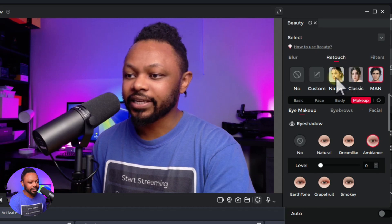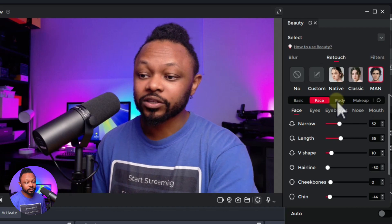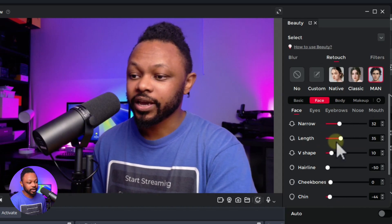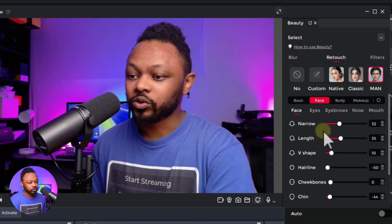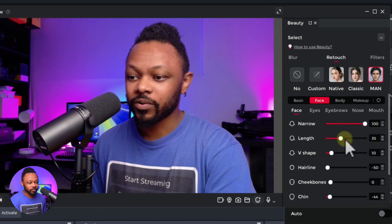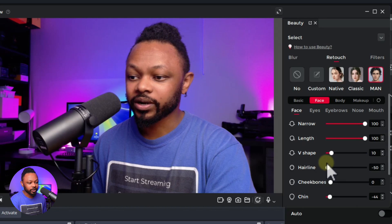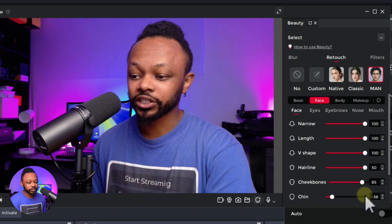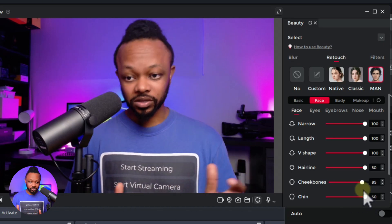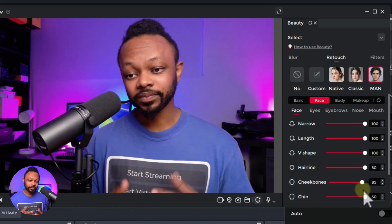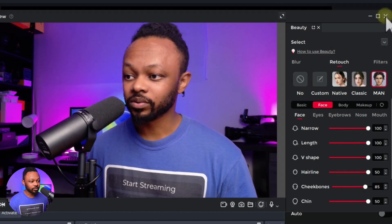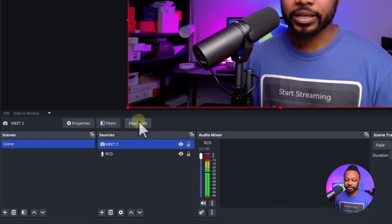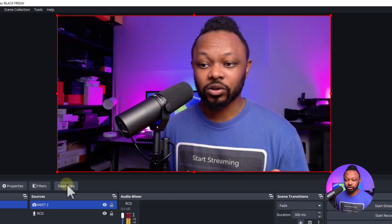I'm going to do something extreme so when I send it to OBS, you can see how to bring whatever you did here into OBS. I'm going to make my face really narrow, long, give it a V-shape, and adjust the hairline - something like this. This looks awful but I just want to show you how to bring those changes into OBS. So once I close the preview and go to OBS and activate, you can see everything is lost - nothing is there.